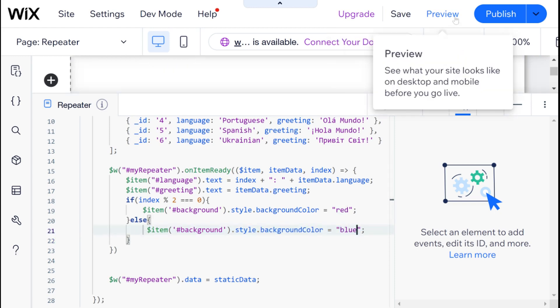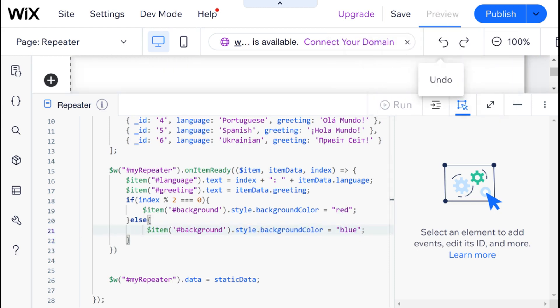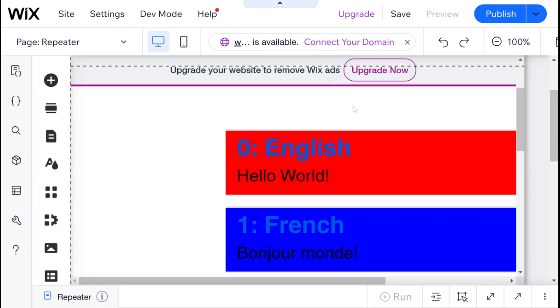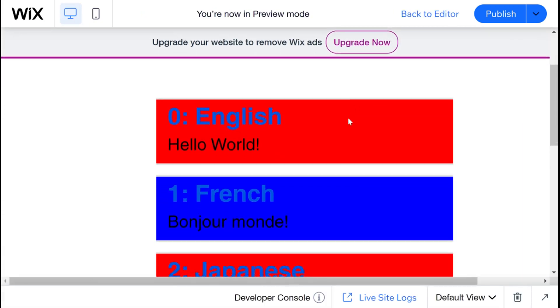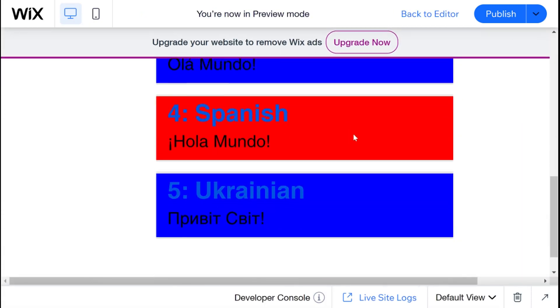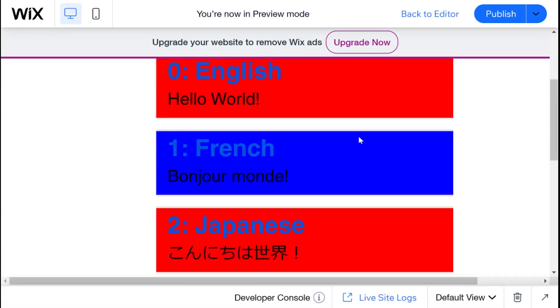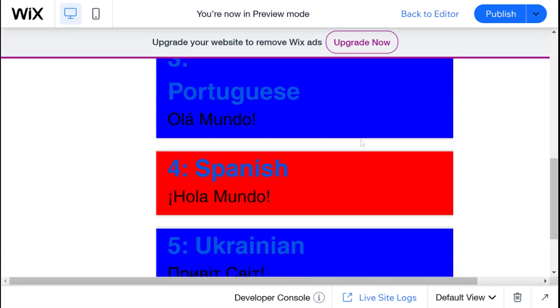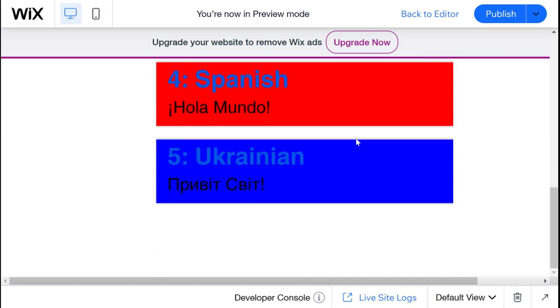And in that case, if we go into preview mode, then we'll have kind of red, blue, red, blue stripes. So this is one of the most basic alternating things you can do with a repeater.